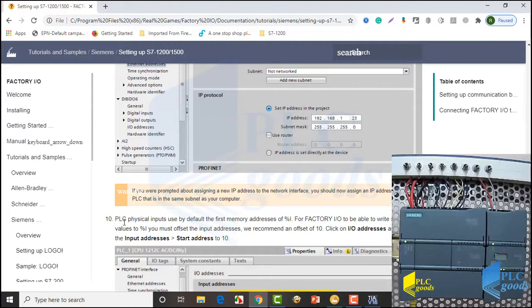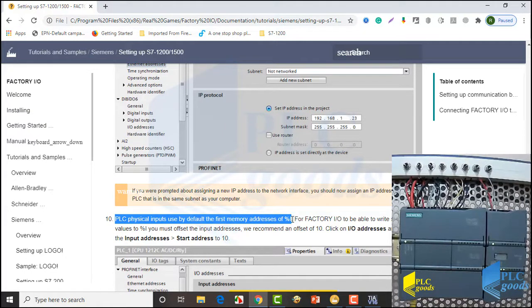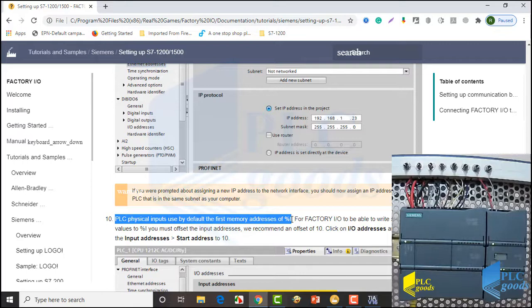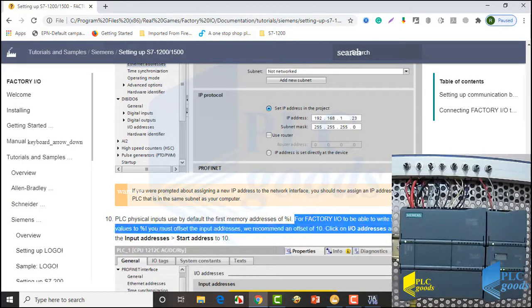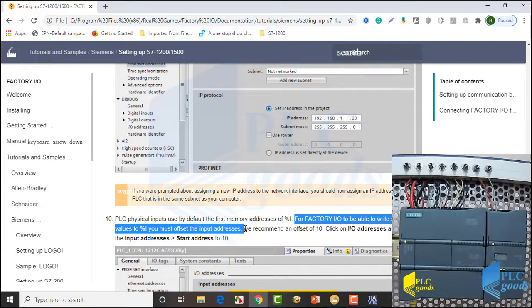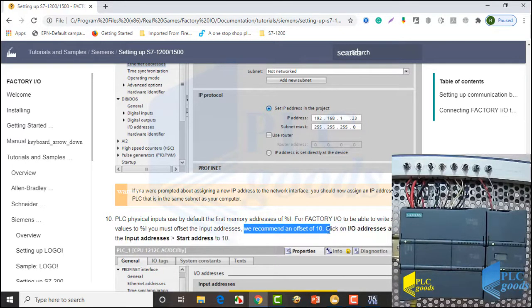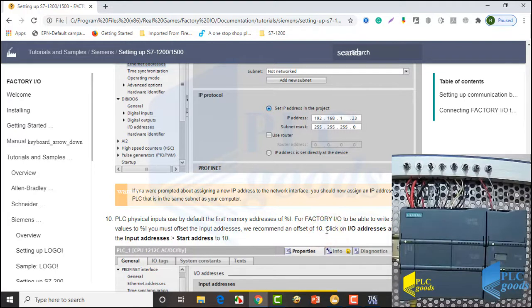Now pay attention to step 10 which says: PLC physical inputs use by default the first memory addresses of input image memory. For Factory IO to be able to write sensors values to input image memory, you must offset the input addresses. We recommend an offset of 10. Let's do this step in TIA software.